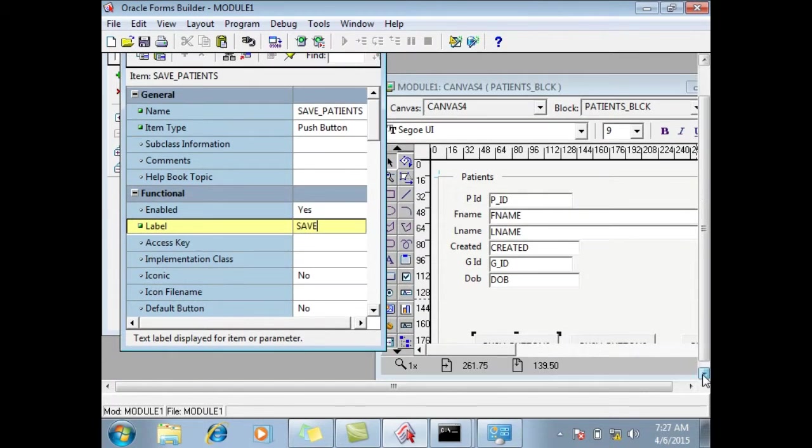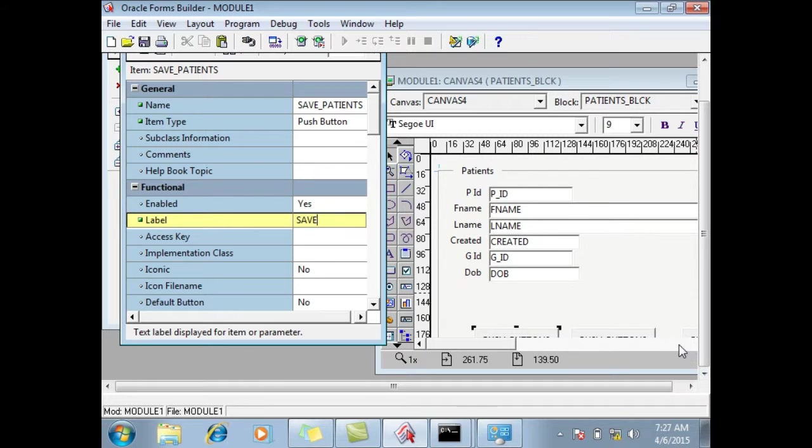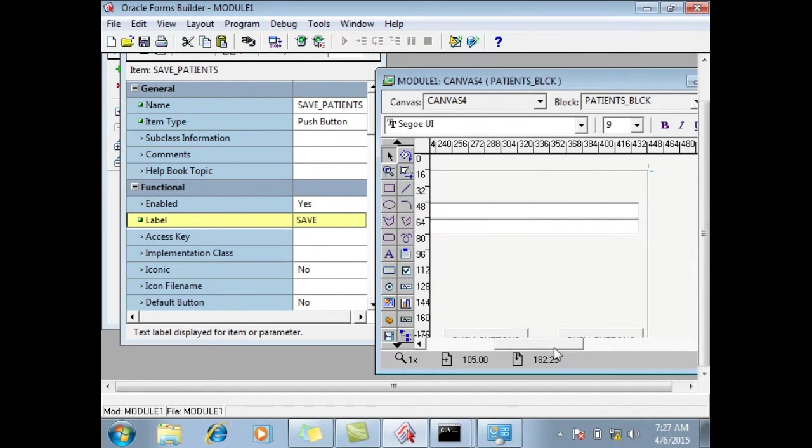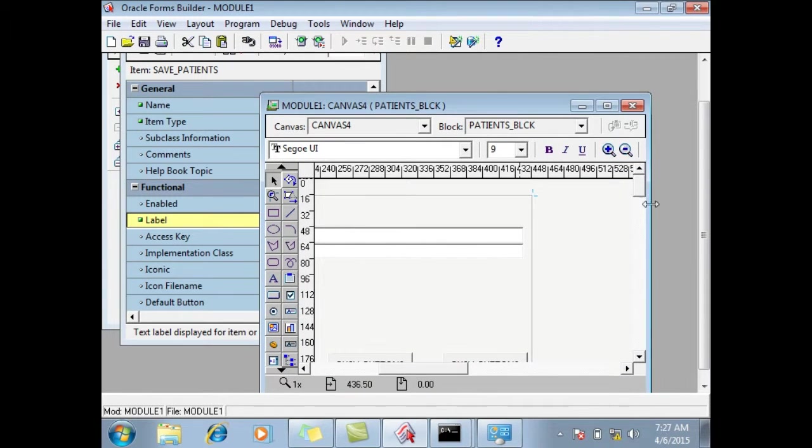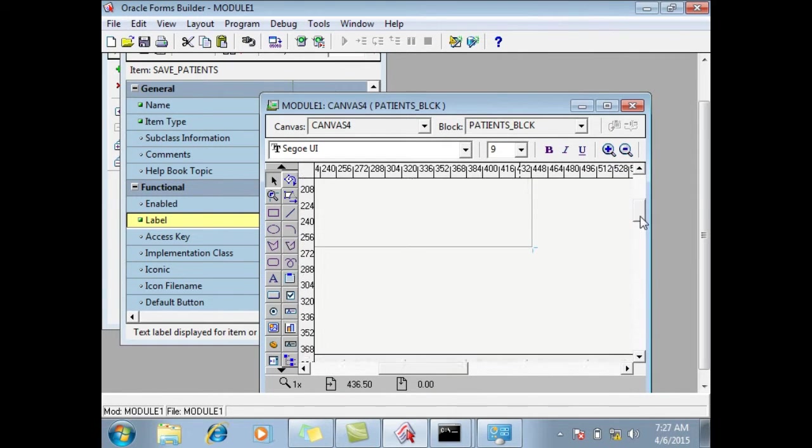Now I have multiple buttons, if you can see here. I will go for other buttons as well.